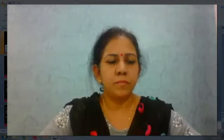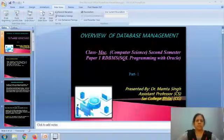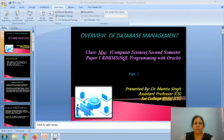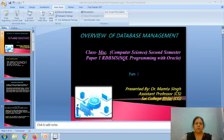This topic is related to the syllabus of MSCCS second semester, but it is common for all classes like BCA second year, BCOM and BSc. This is our part 1 video because this topic has so many subtopics. This topic is paper 1, RDBMS.